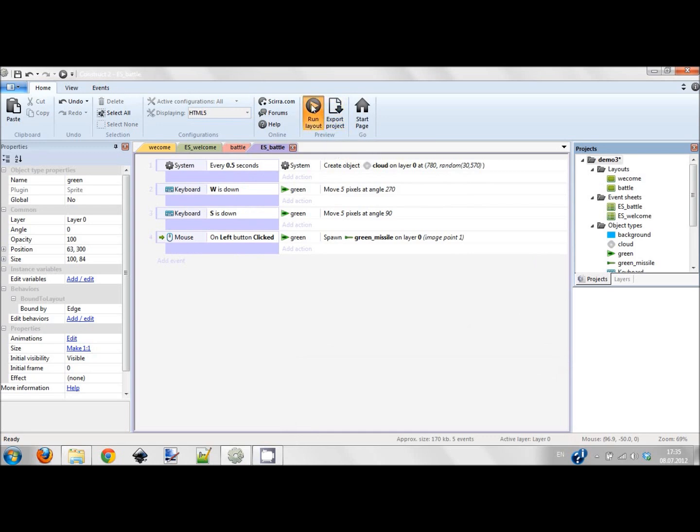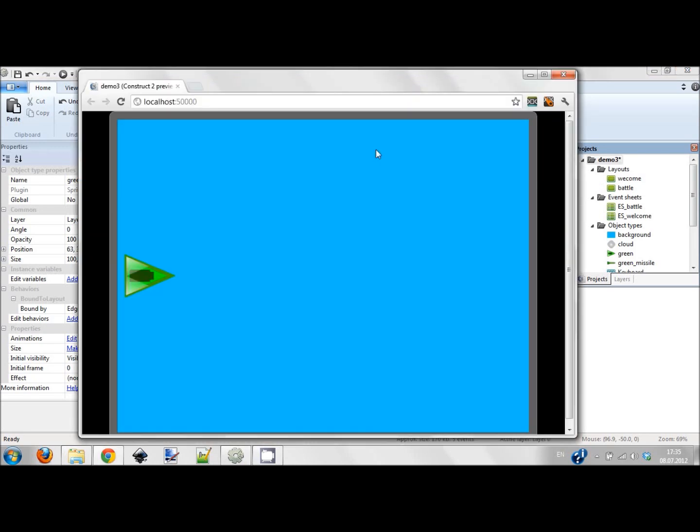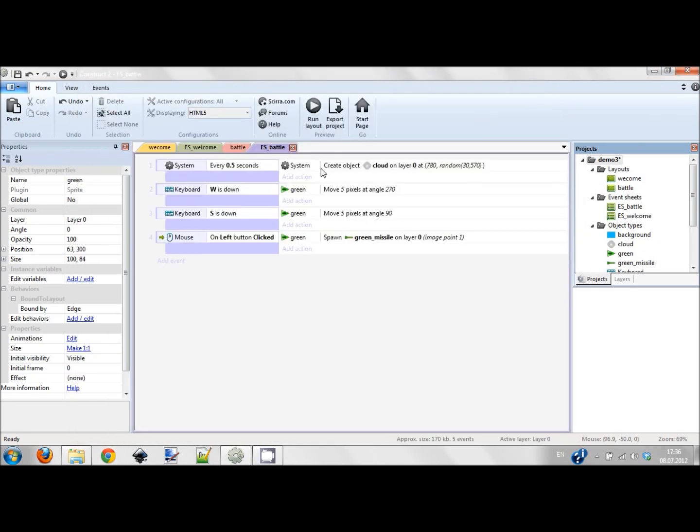The missile will appear from the bullet. Now you can see I can shoot and I can move my ship. Looks good already, so it's almost a game now.